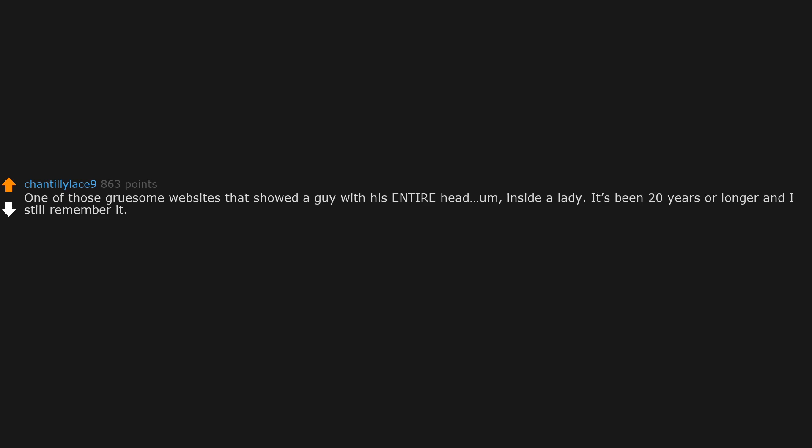One of those gruesome websites that showed a guy with his entire head inside a lady. It's been 20 years or longer and I still remember it. Same. Still remember those ridiculous fake eyelashes she had on too.